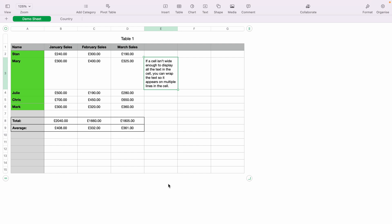So here we have a very basic sales spreadsheet. However, as you can see in E3, we have a lot of text and it is making the spreadsheet seem uneven.